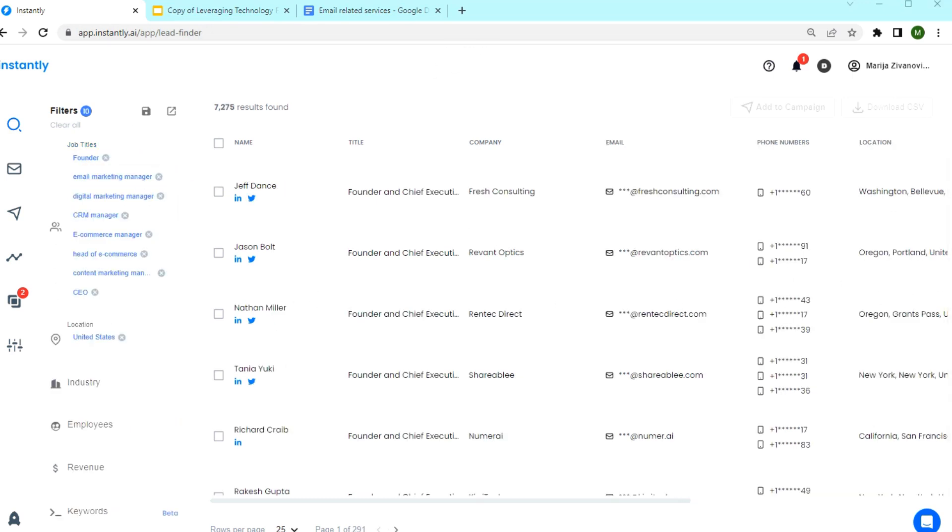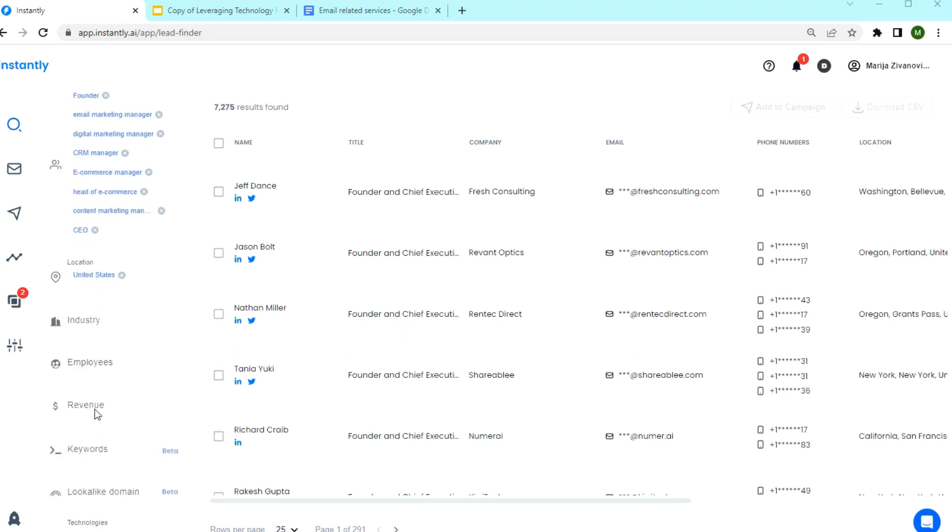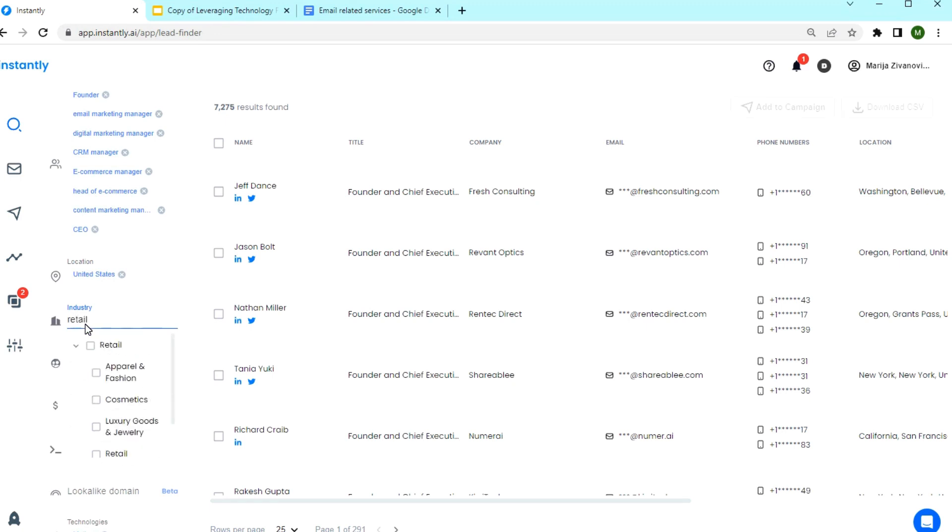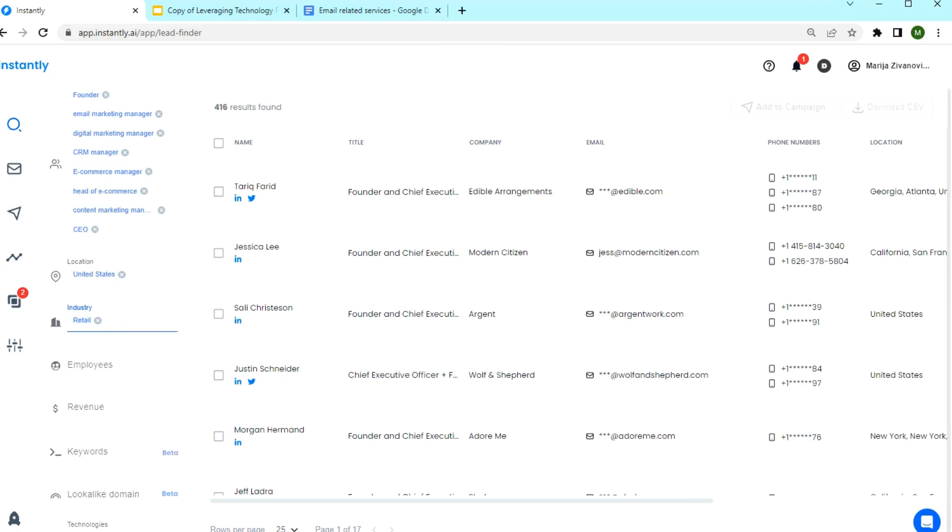Now that we have job titles in place, you can further narrow down the search by entering industry or employee size. For industry, for example, we can have retail and we can have consumer services.